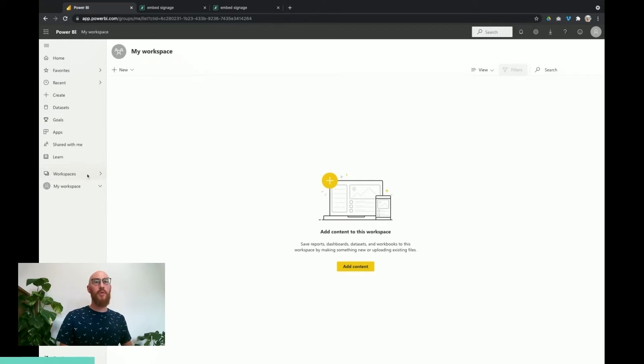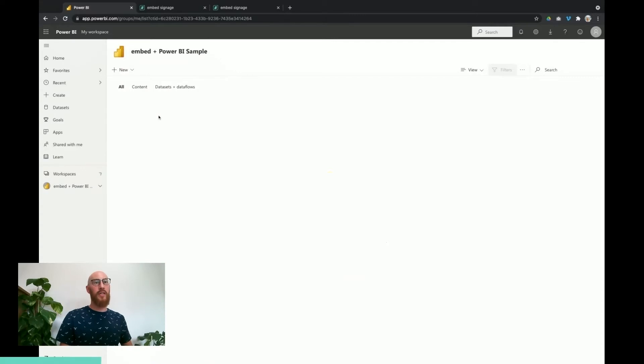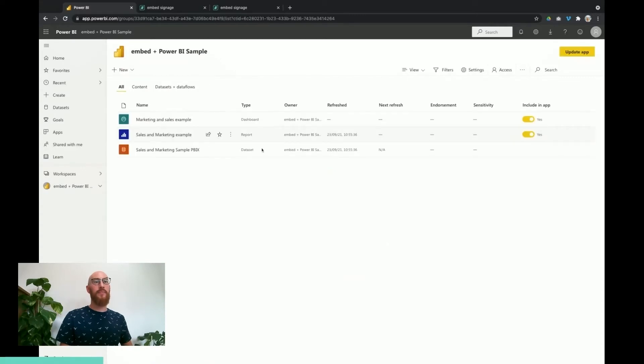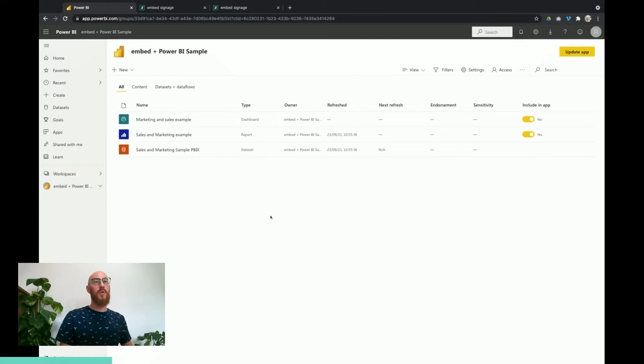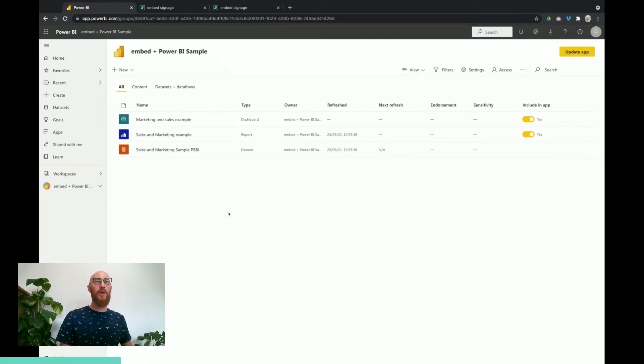It needs to be a separate workspace and you can have multiple workspaces as well, but the dashboards and reports in this area will be eligible to pull through. So we're okay on the Power BI side.